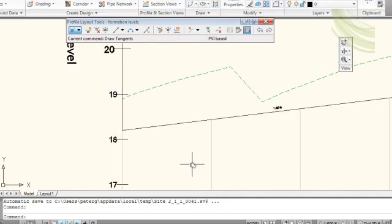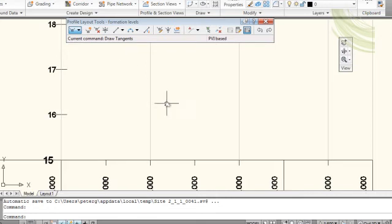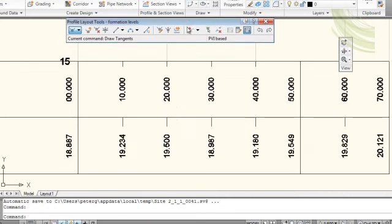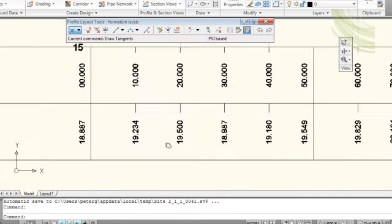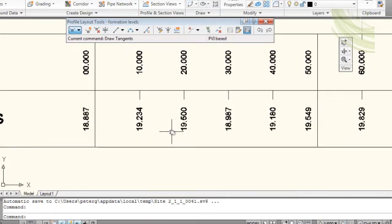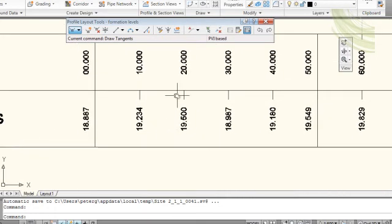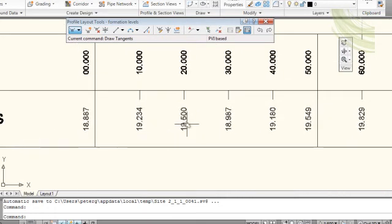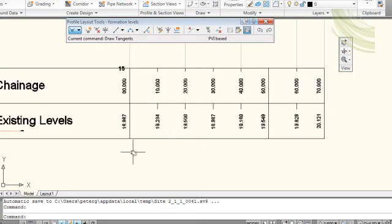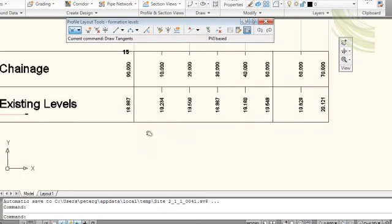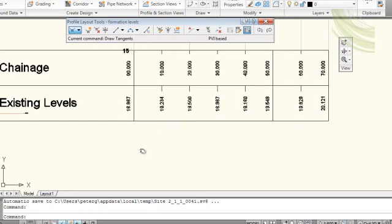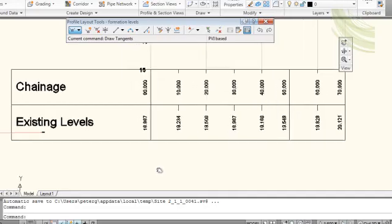And clicking on the drawing at the bottom, we can see that it now has the existing levels drawn in. However it doesn't have the proposed levels, so now we are going to add those.